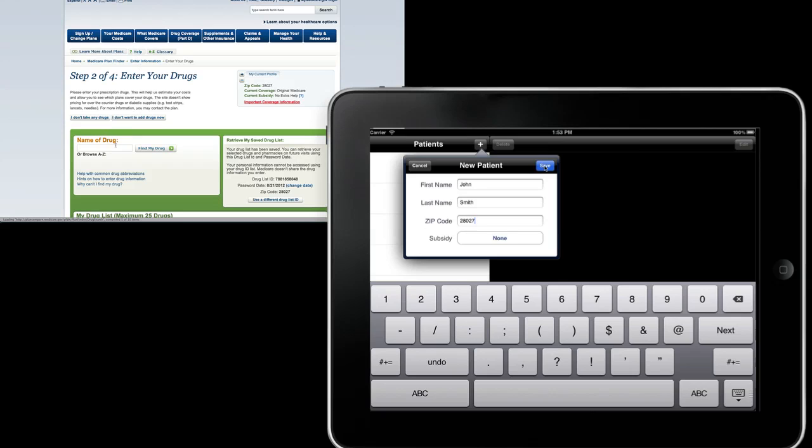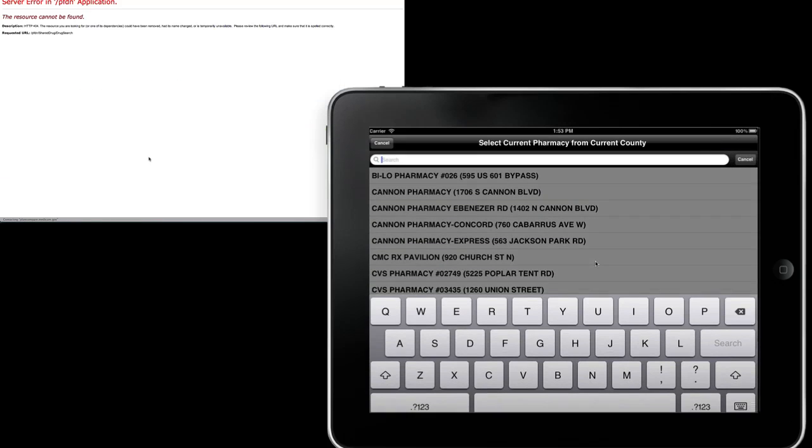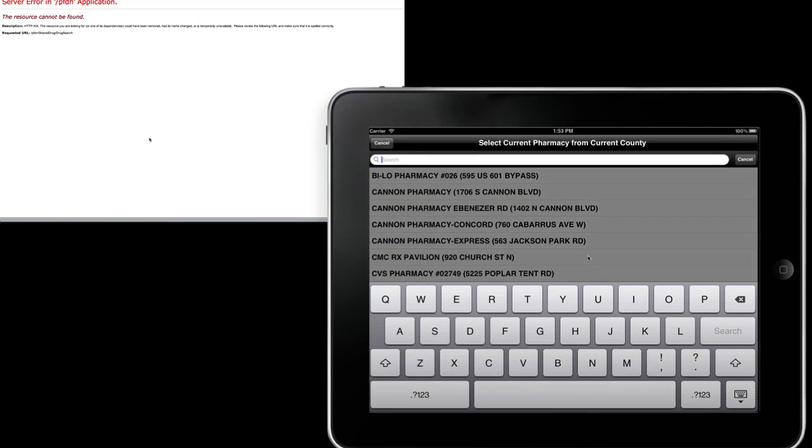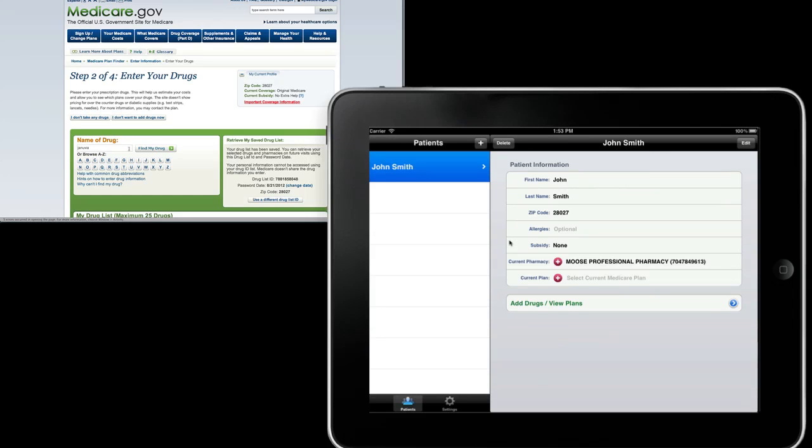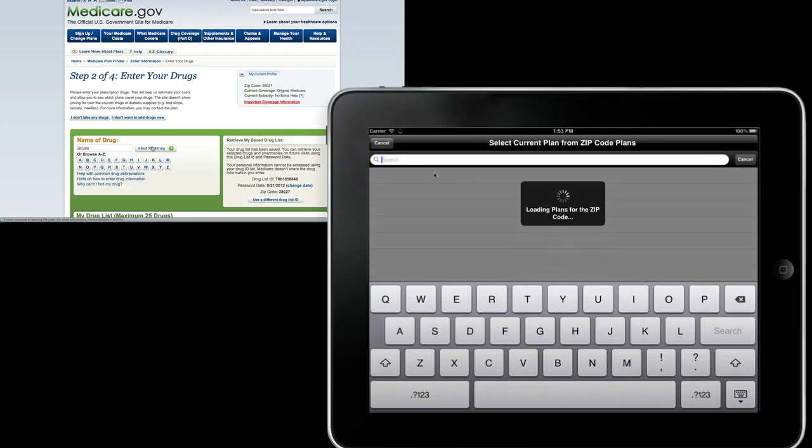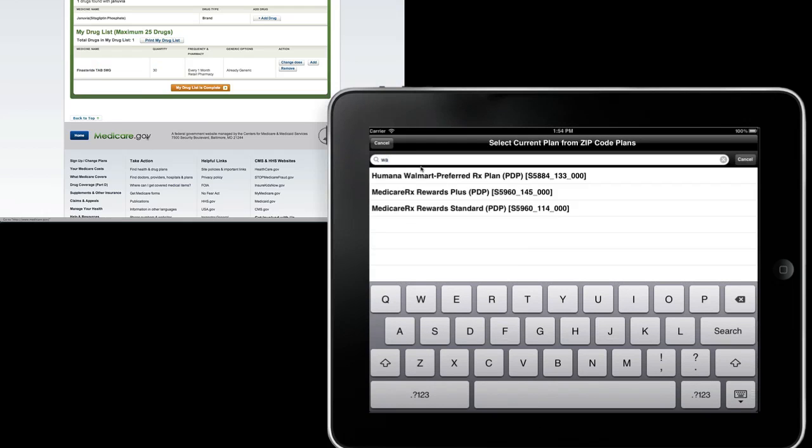Subsidy - we'll choose None as before, though it's a much easier choice than on Medicare.gov. And here we can select their current pharmacy that they might be attending as well as the current plan that they're on, so let's say the Humana Walmart plan in this case.